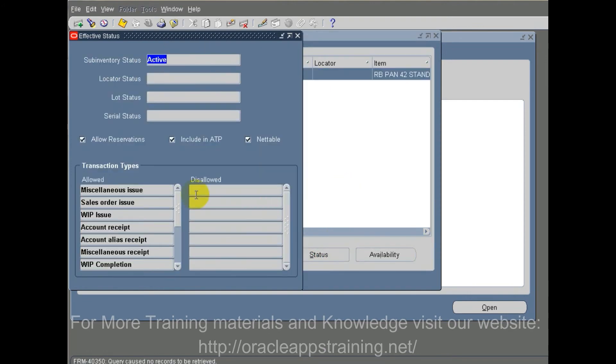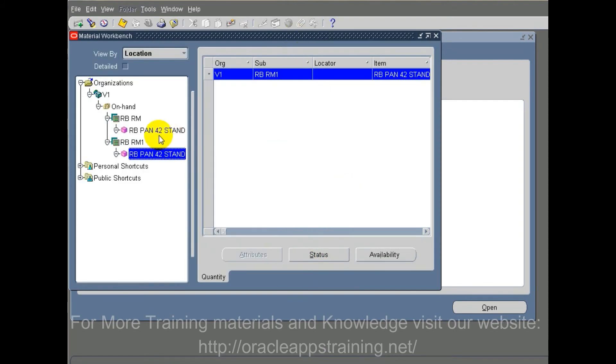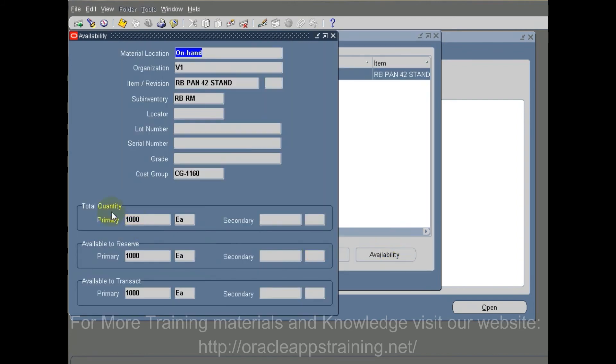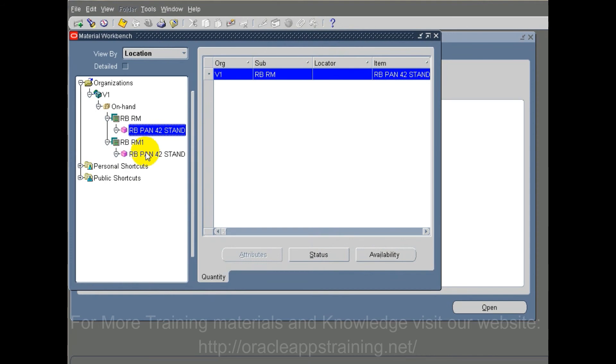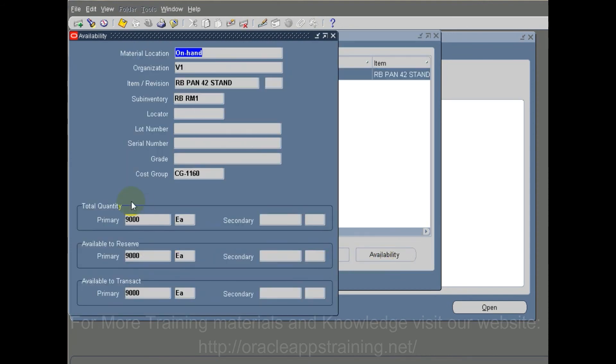Just a status field, we are not worried about this. We click on the availability and 1000 is in the destination sub-inventory and 9000 is in the source sub-inventory.